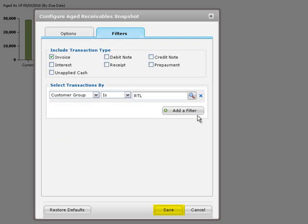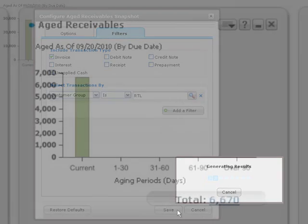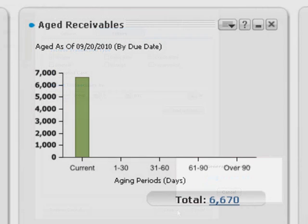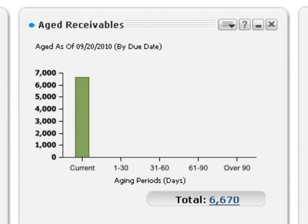Click Save to save your settings and update the snapshot. This snapshot will now show current information about aged receivables for the Retail Sales group each time you sign into the portal. You can also refresh the snapshot at any time to update its content.